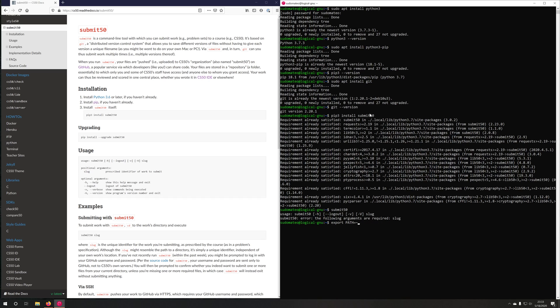But basically, if you can run submit 50 and see the following output here, then you are good to go, and submit 50 is now installed.